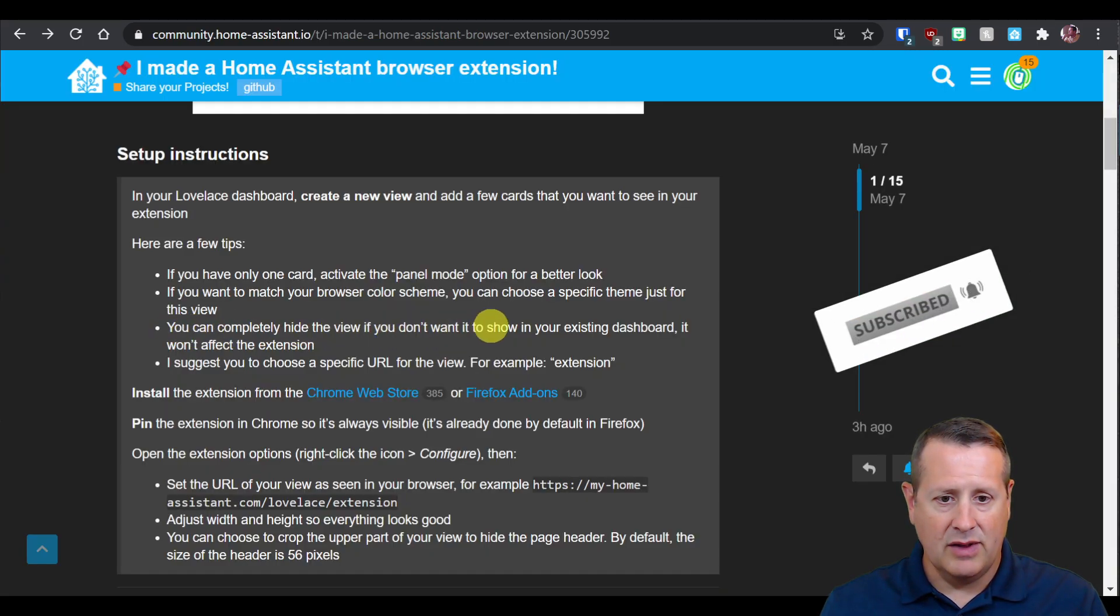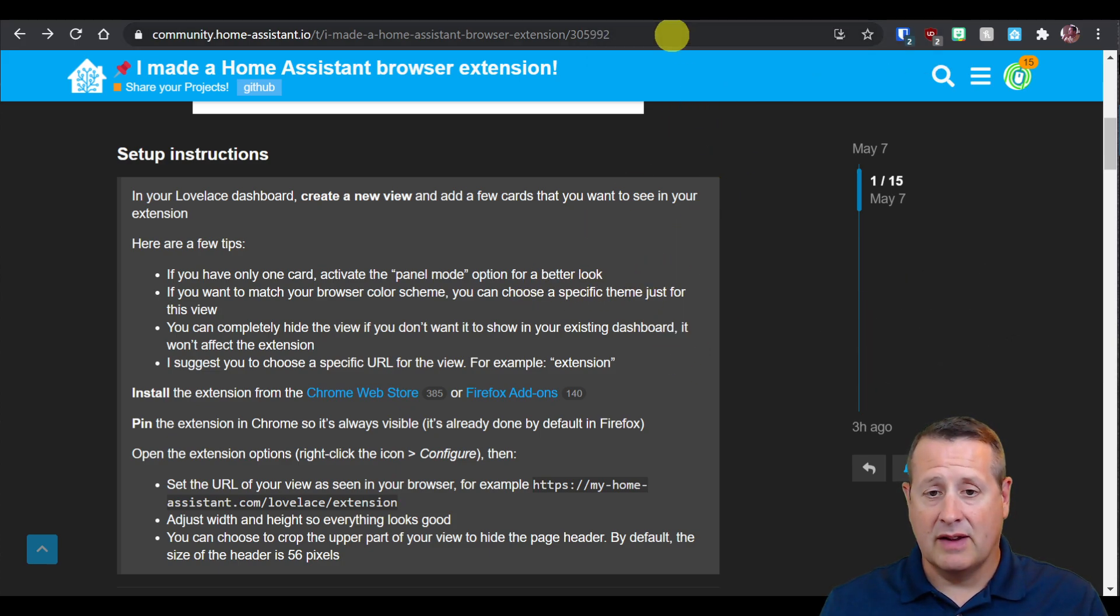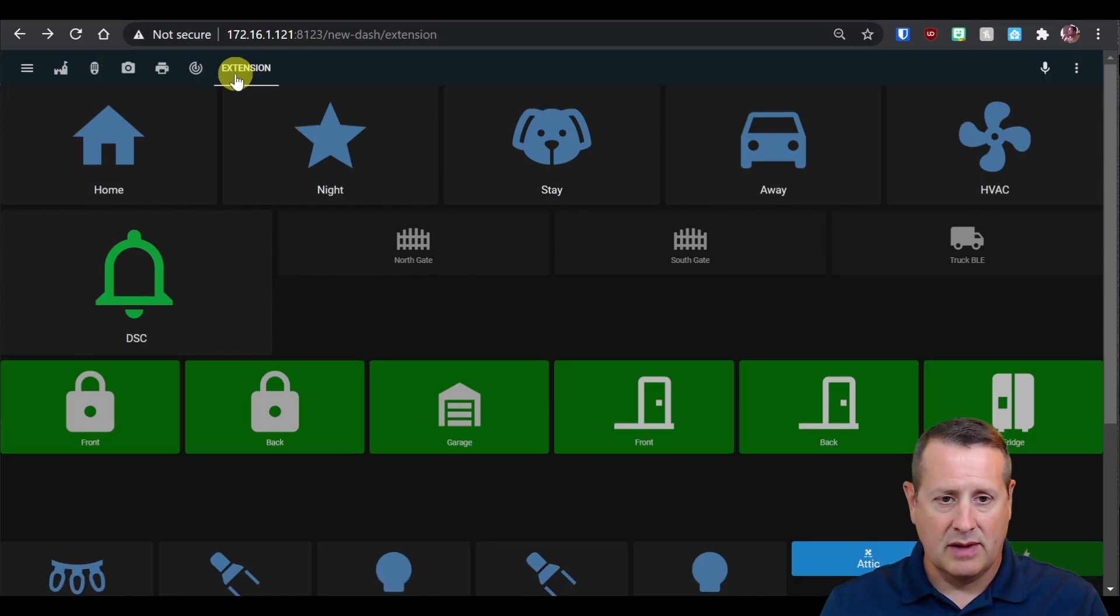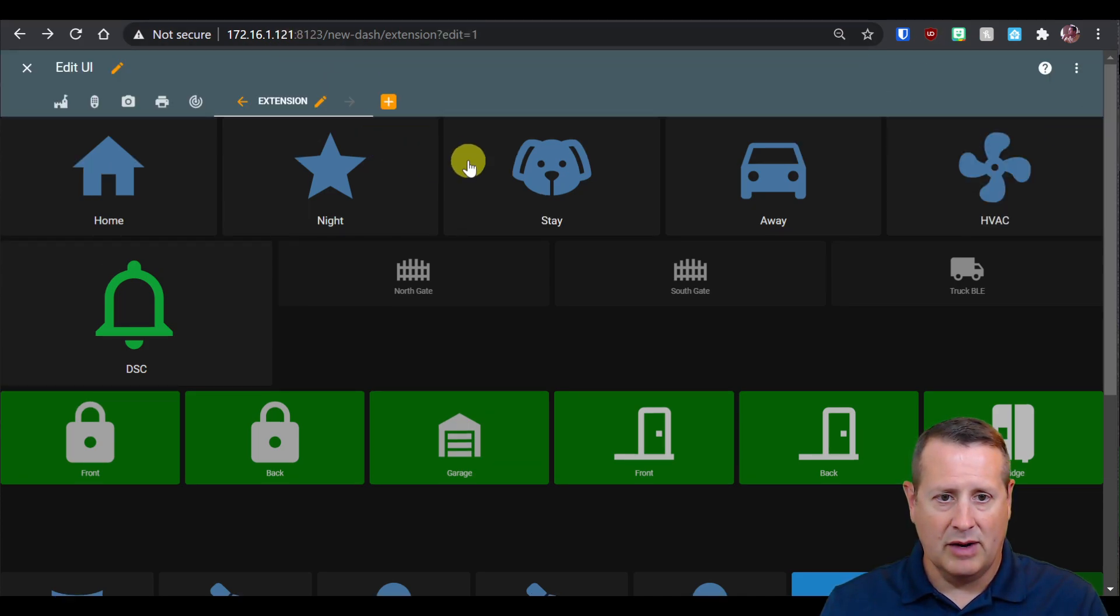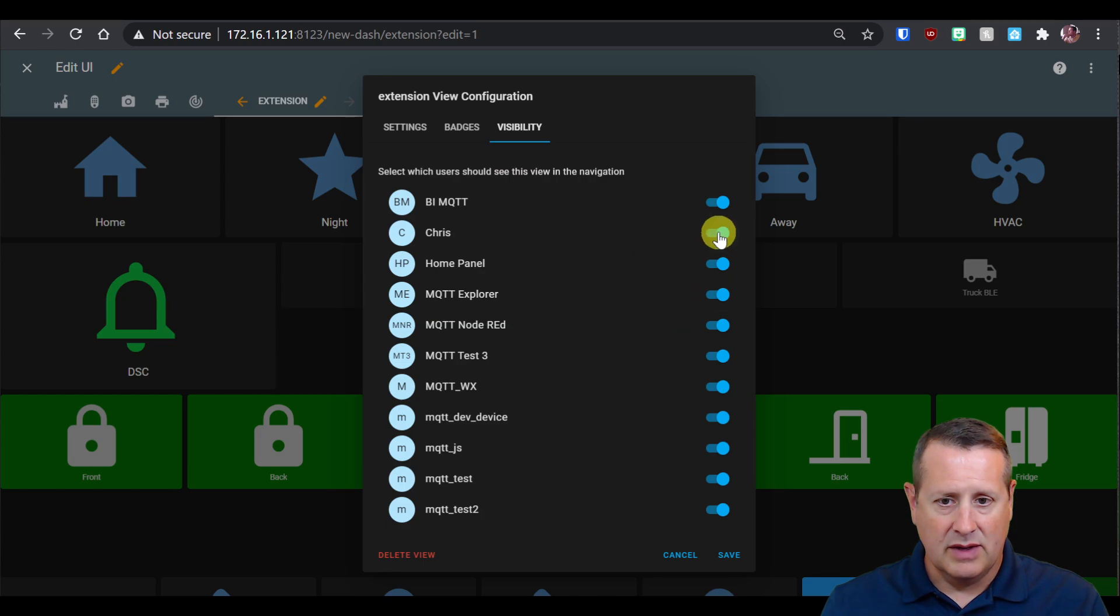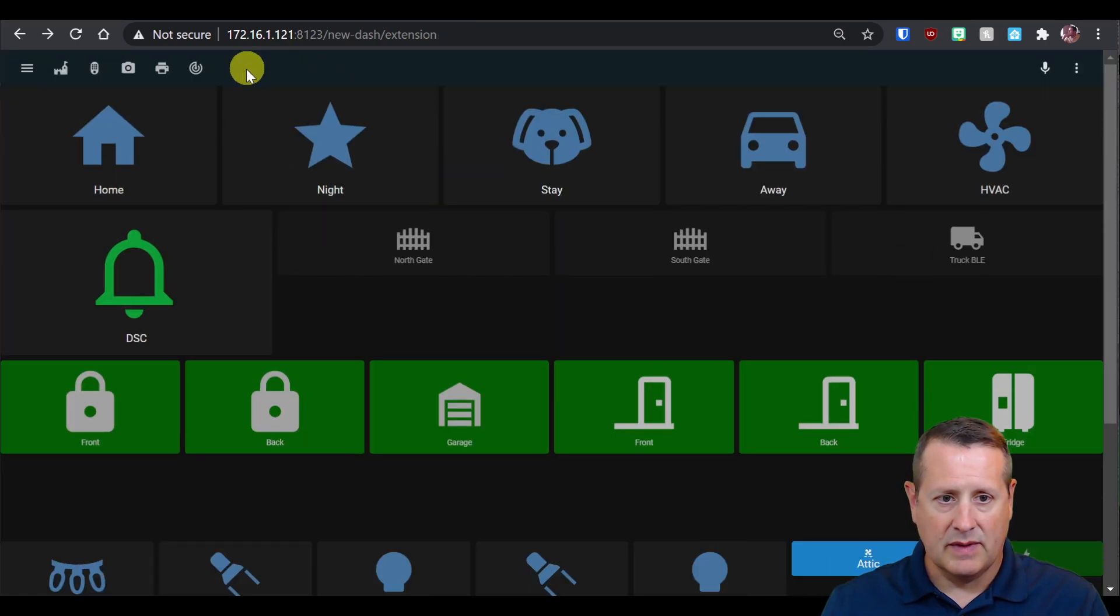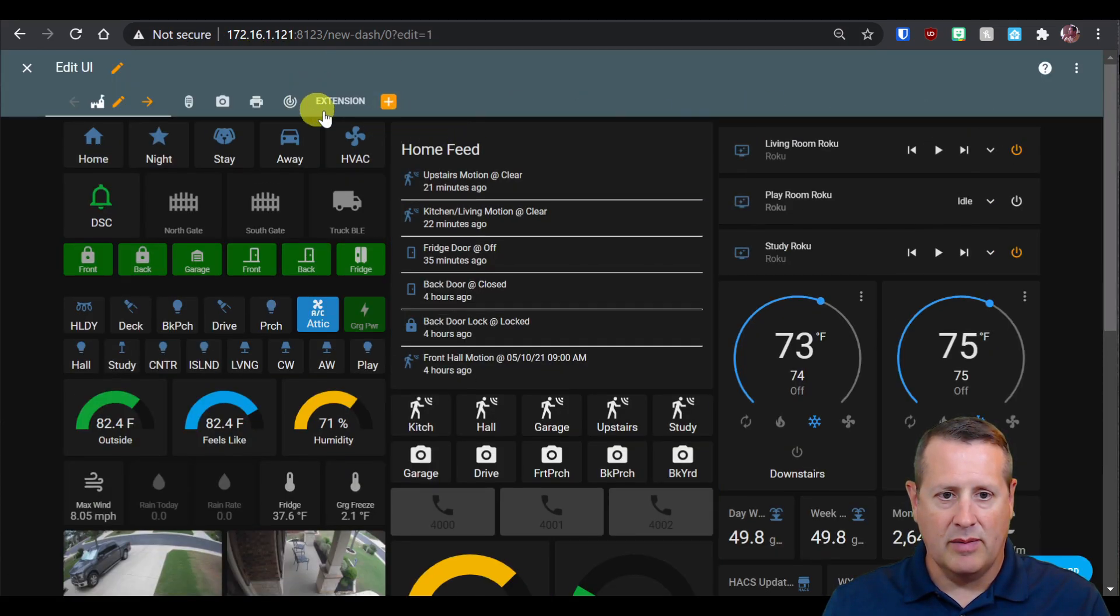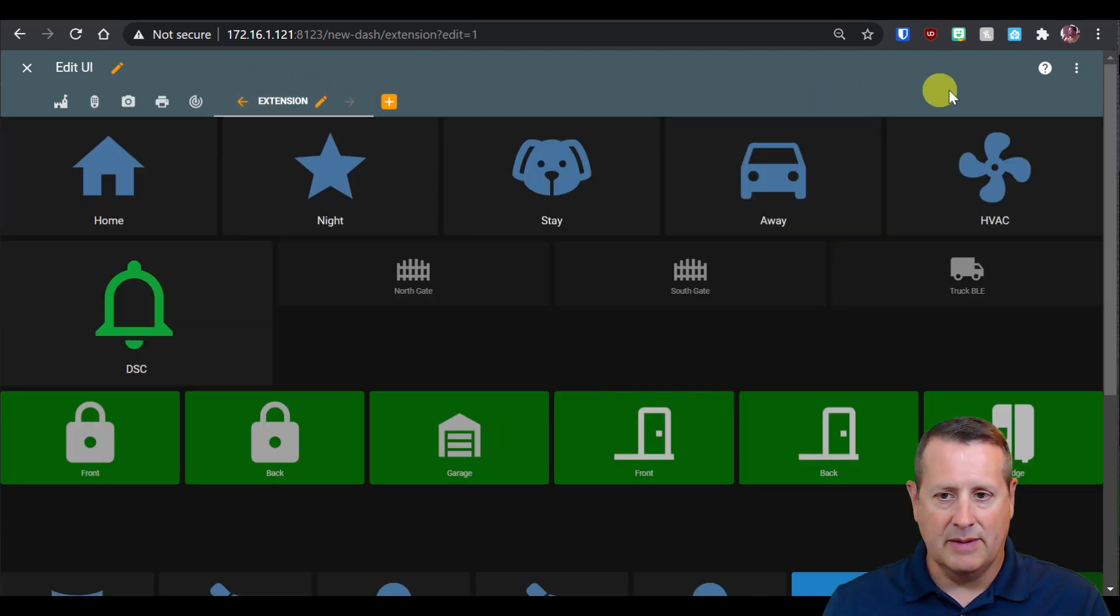You can completely hide the view if you don't want it to show on your existing dashboard, and that won't affect the extension at all. If I didn't want this to show in my dashboard, I could just hide it and it wouldn't show in here, but it would still show on the extension. Visibility is where you do that. You can select which user should see this view. If I hide that view from myself, it's gone, so it doesn't show up here anymore. But if you edit the dashboard, you have the ability to see it again. So it's hidden when you don't want it, but it's there if you need to go edit it.